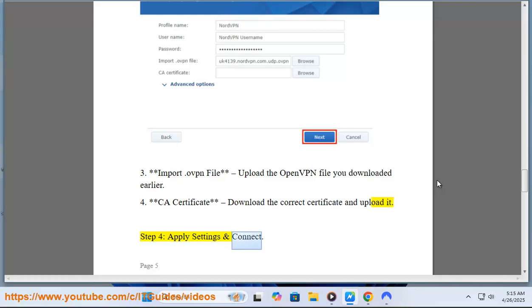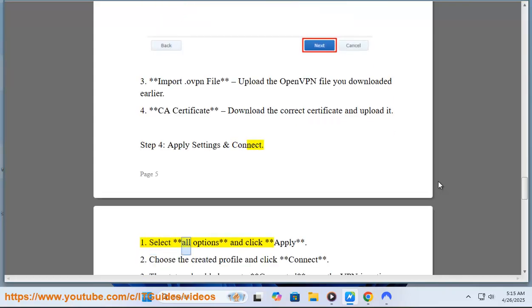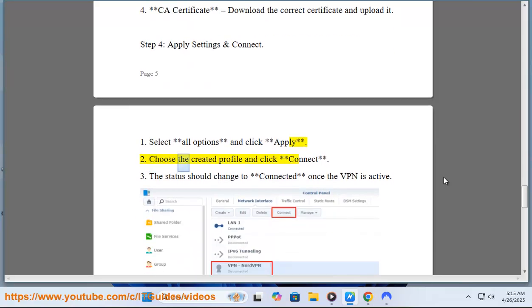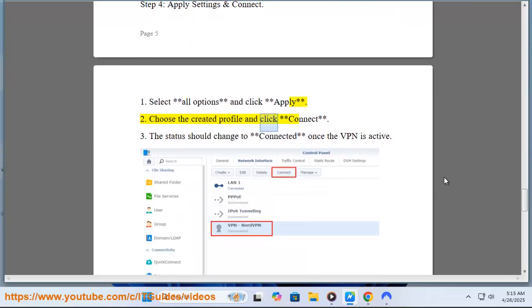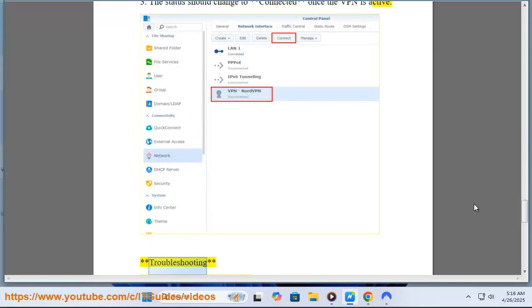Step 4: Apply Settings and Connect. Select all options and click Apply. Choose the created profile and click Connect. The status should change to Connected once the VPN is active.